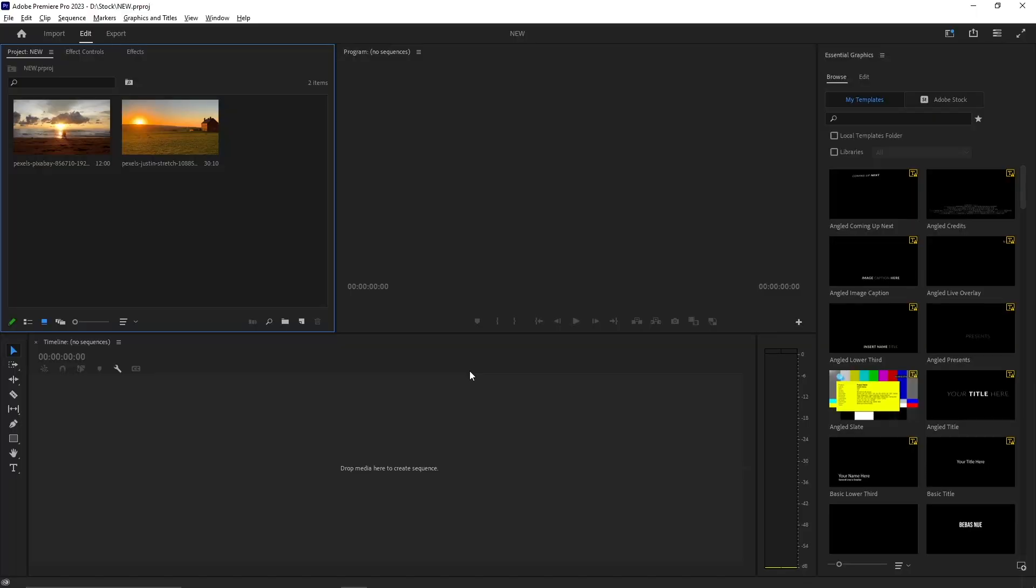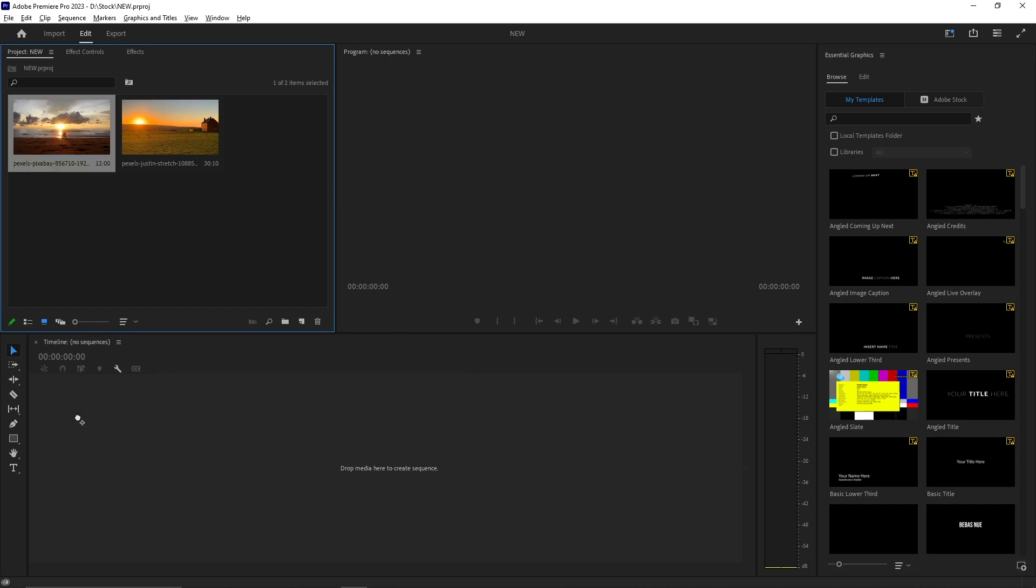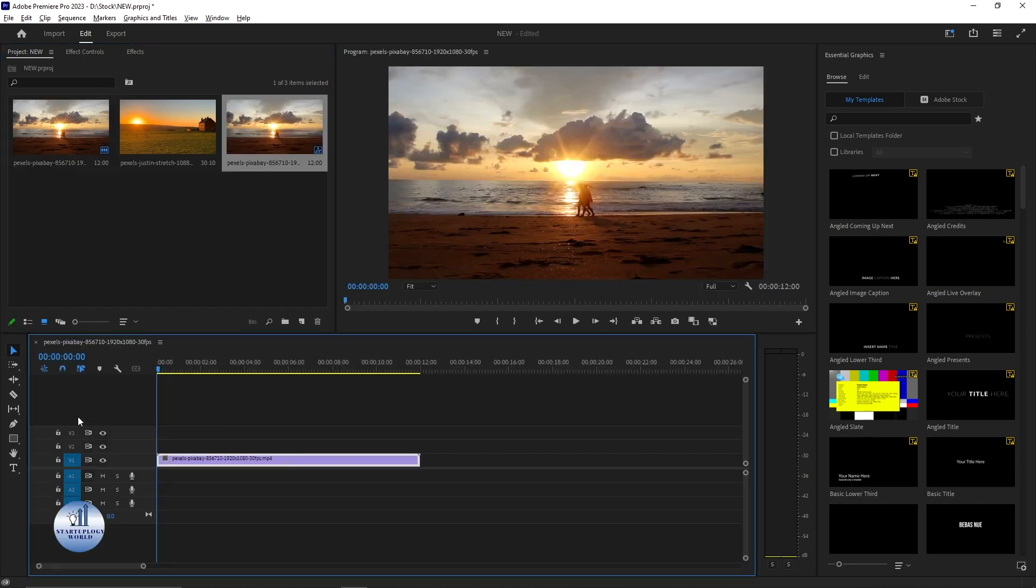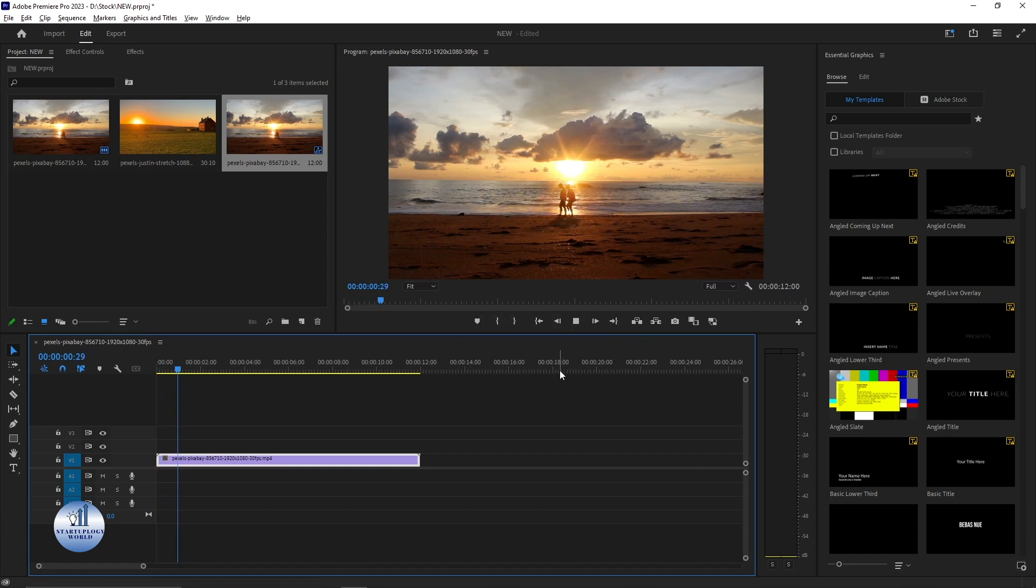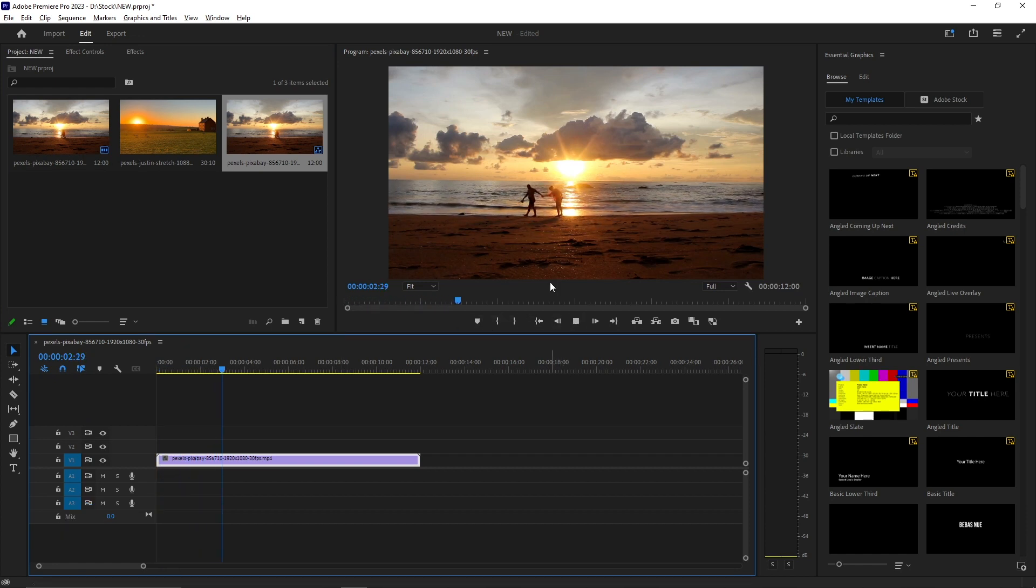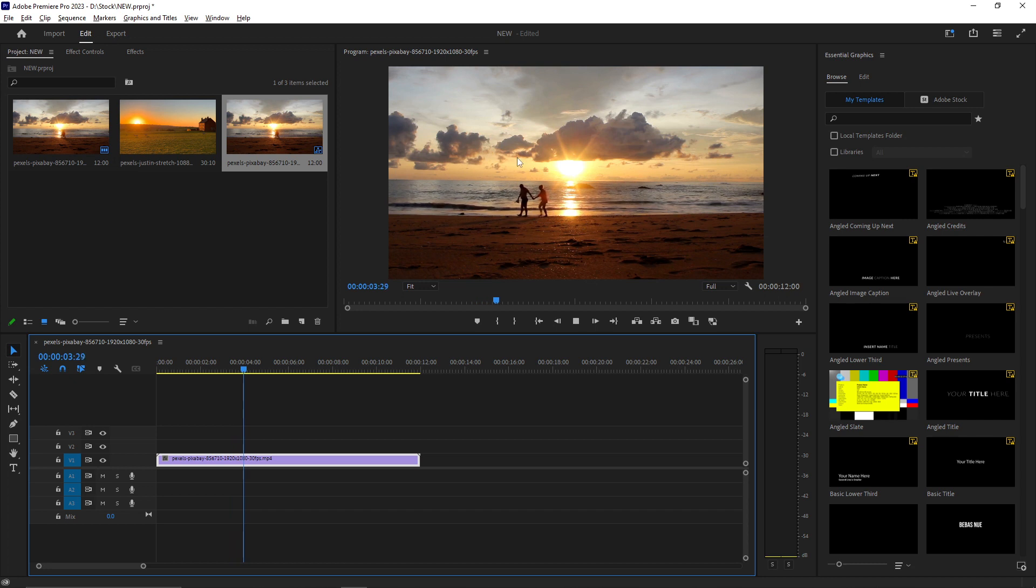Before we begin, let's make sure you have the necessary footage and understand the concept of masking. To successfully remove a moving object you need a clip where the object is in motion. For example, I have this video I'm going to place it on my timeline. I'm going to play it for you. You see there's a couple that is moving on the beach.